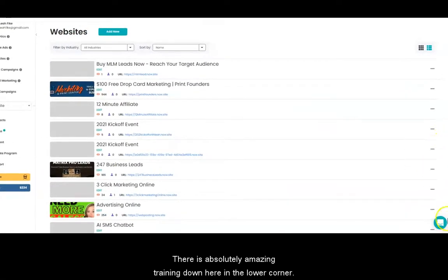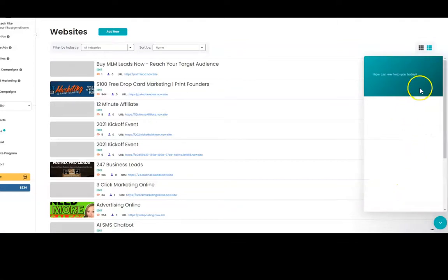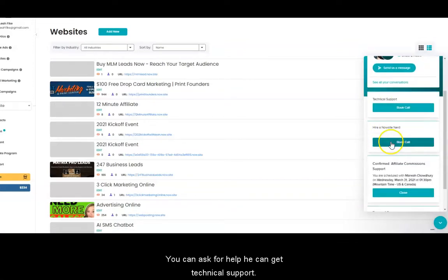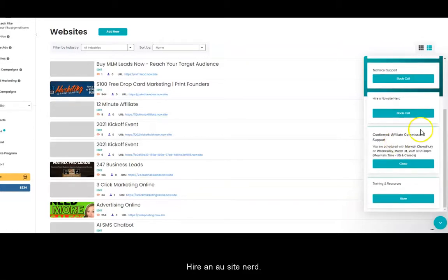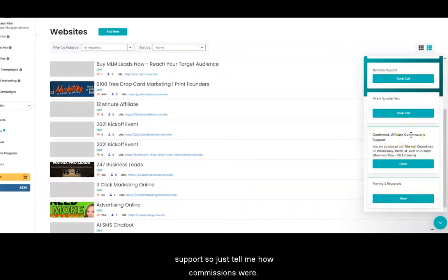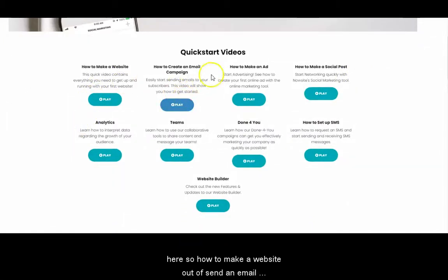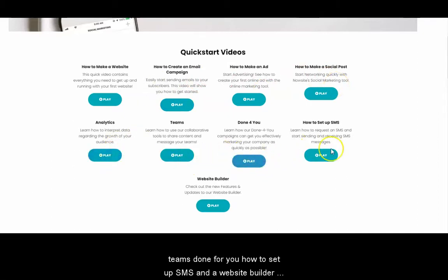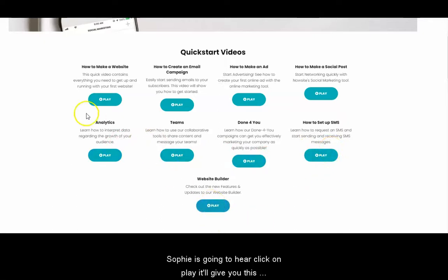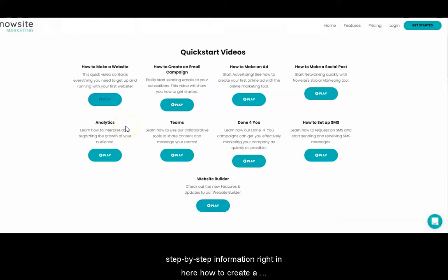Now, there is absolutely amazing training down here in the lower corner. You can ask for help, you can get technical support, hire a NowSite nerd. Right there — I did have an appointment with one of our commission supports just to tell me how commissions work. Right here is training and resources — it has a step-by-step process showing you all the information: how to make a website, how to send an email, how to make an ad, how to make a social post, analytics, teams, done-for-you, how to set up SMS, and a website builder. If you just go in here and click play, it will give you the step-by-step information right in here on how to create a website.